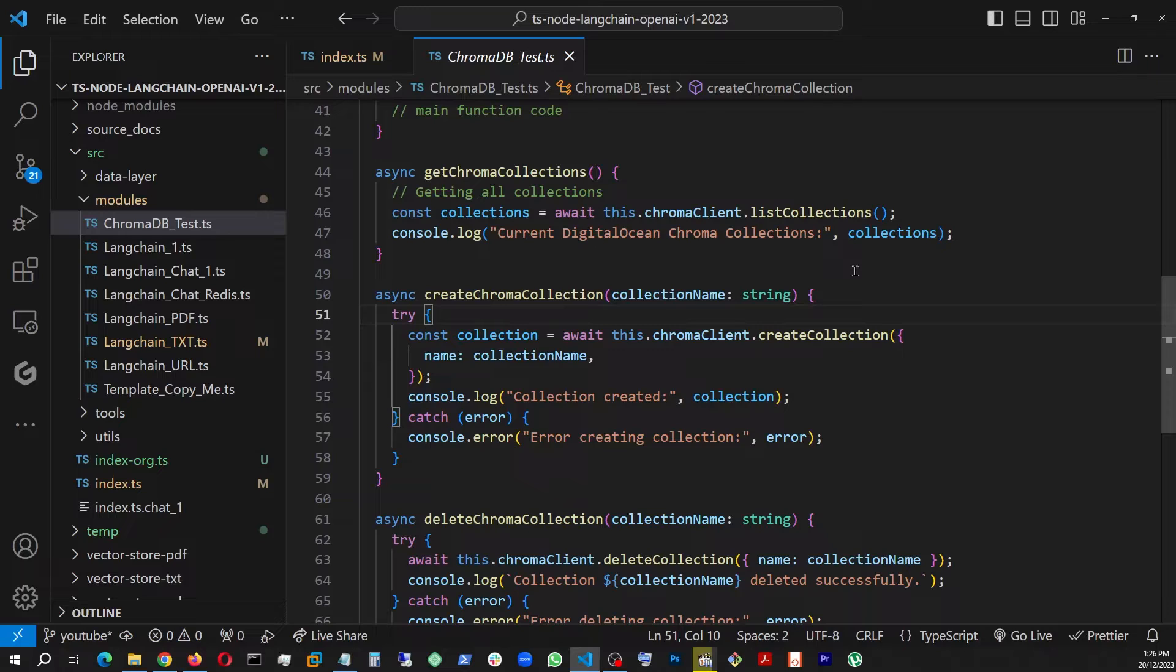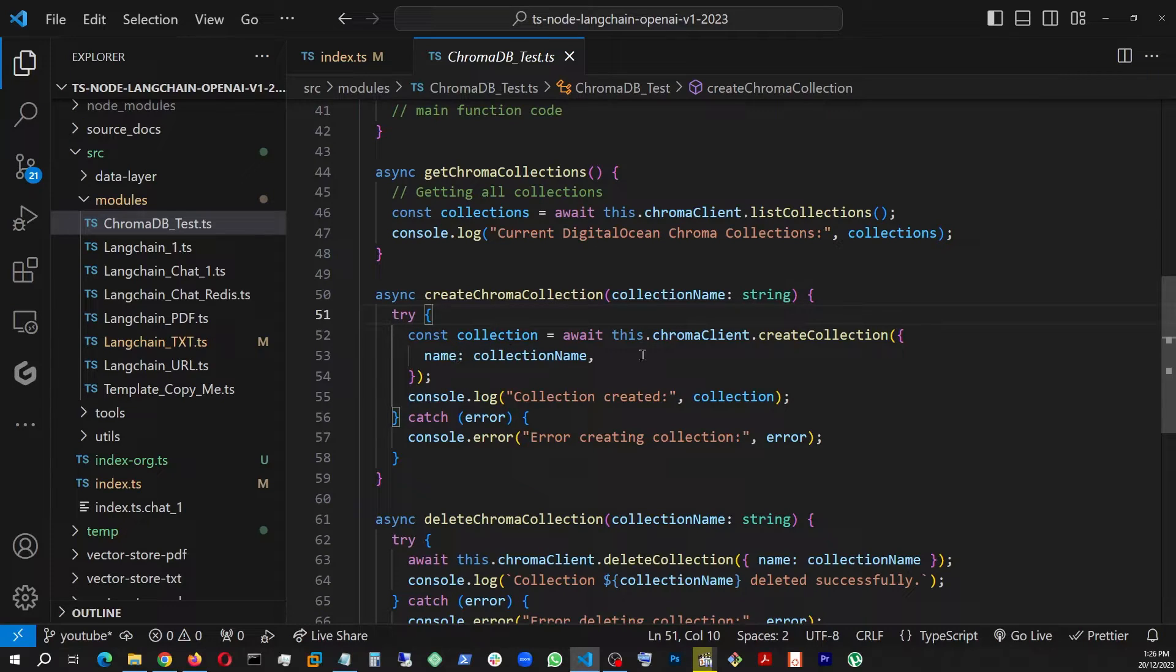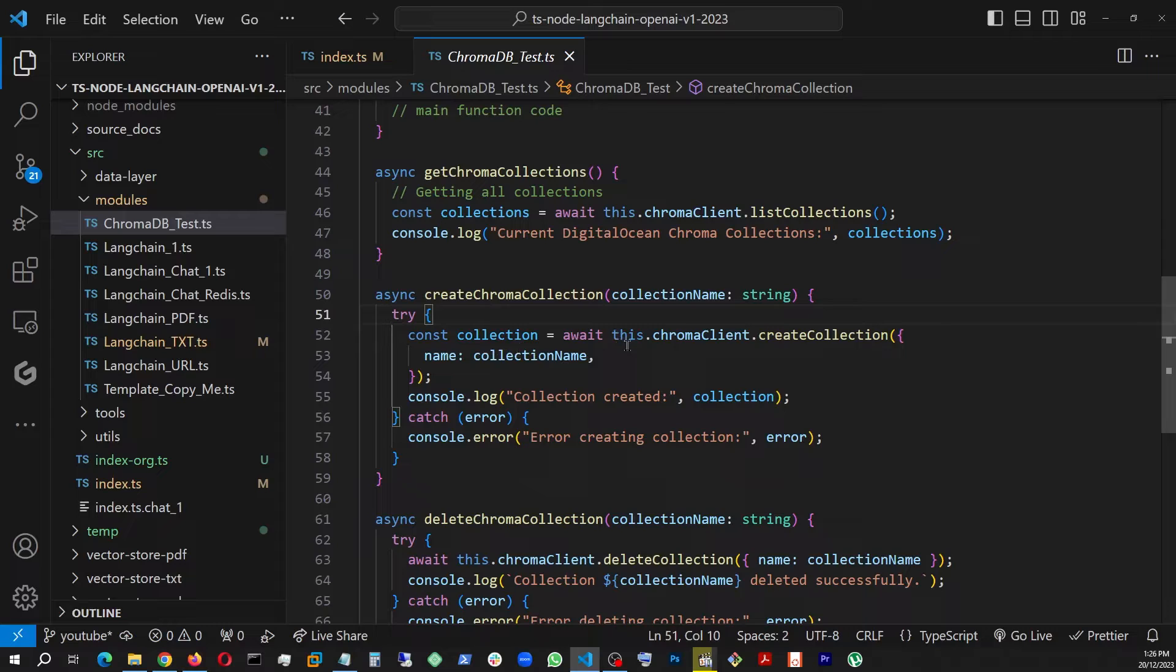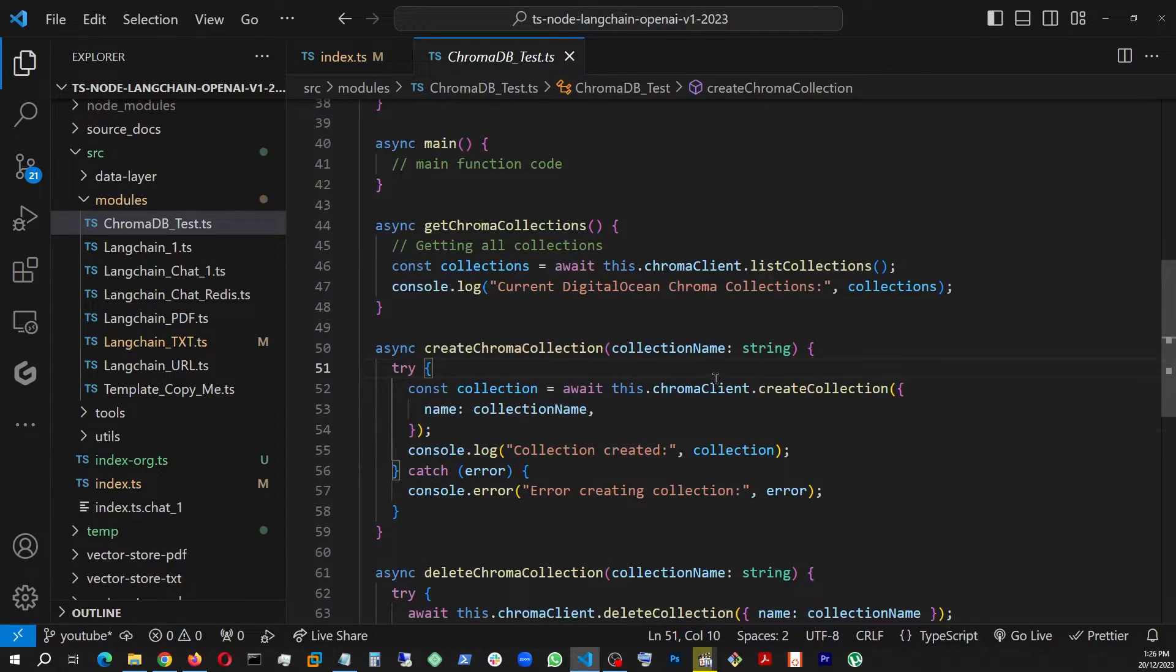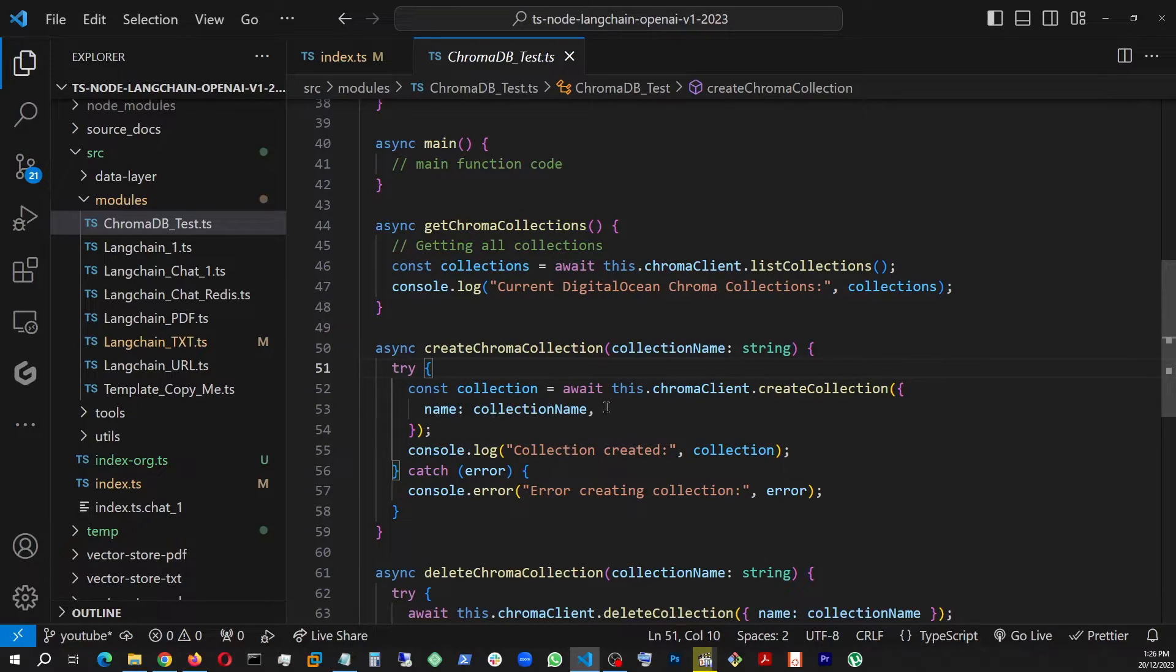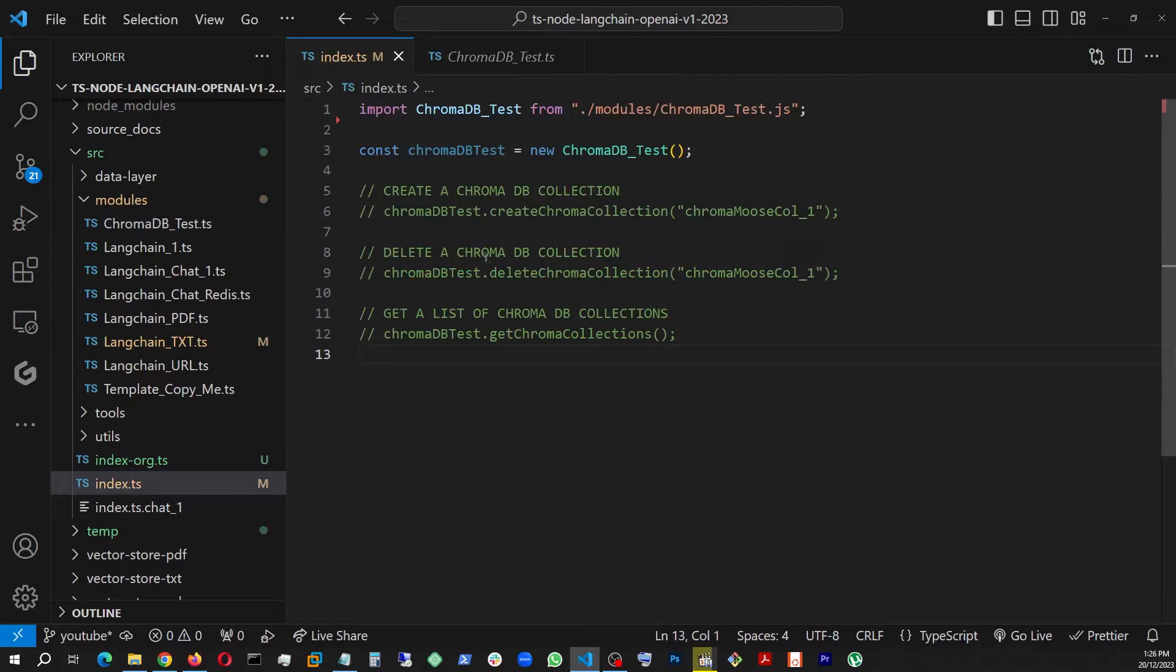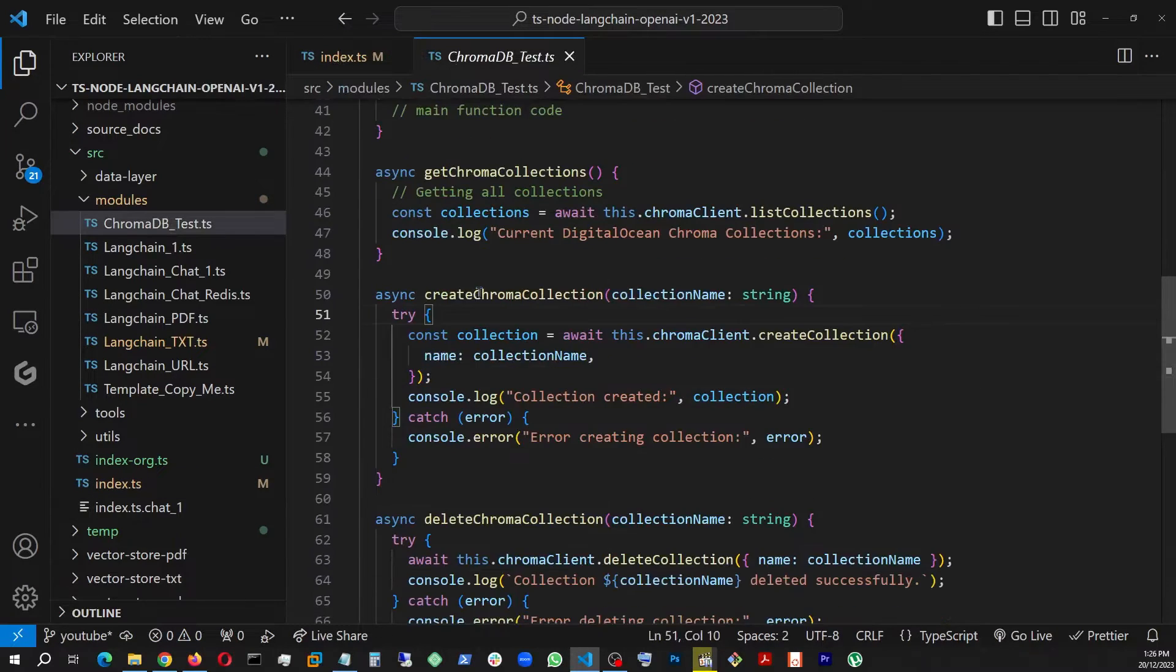And once I get the string, I am using the same chromaClient, which is right here, this.chromaClient, and create collection. And inside that, I am actually sending that name that's coming from the index where I'm actually making the call from.